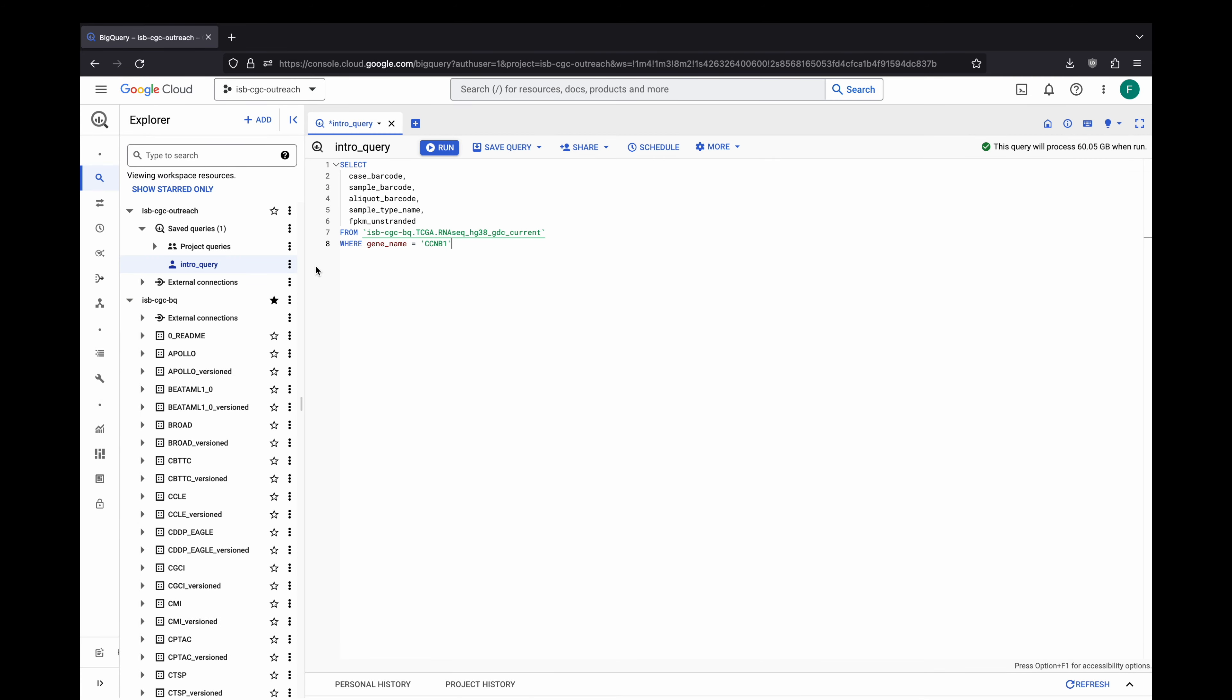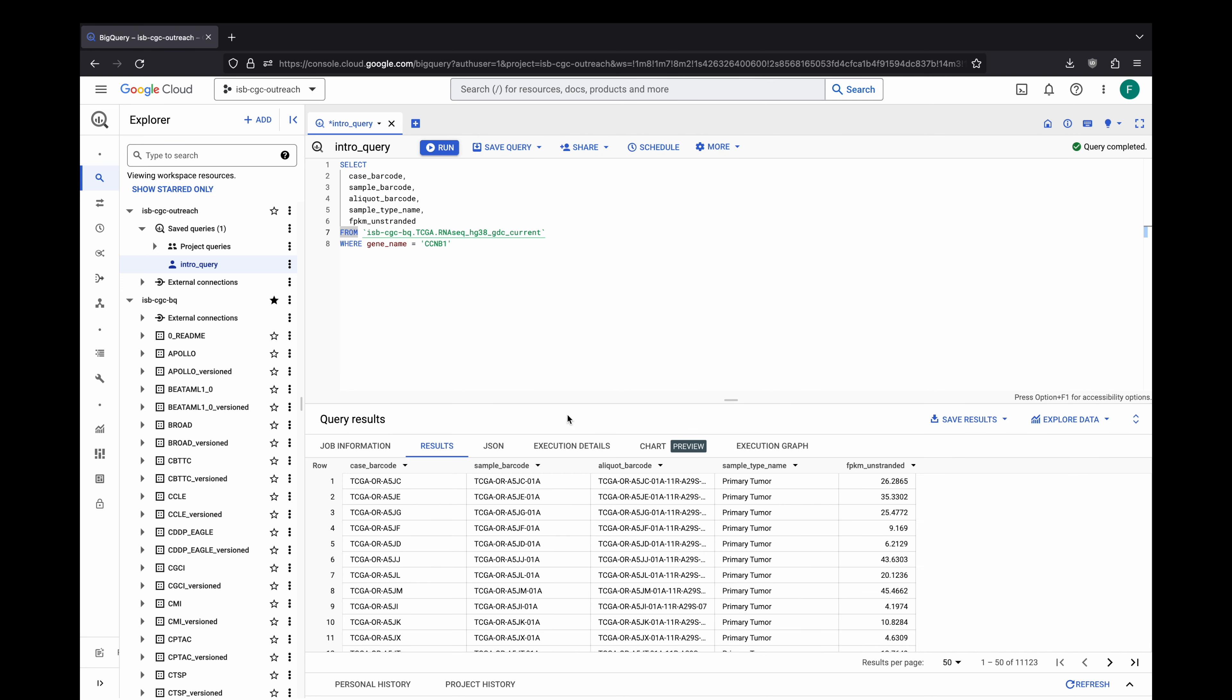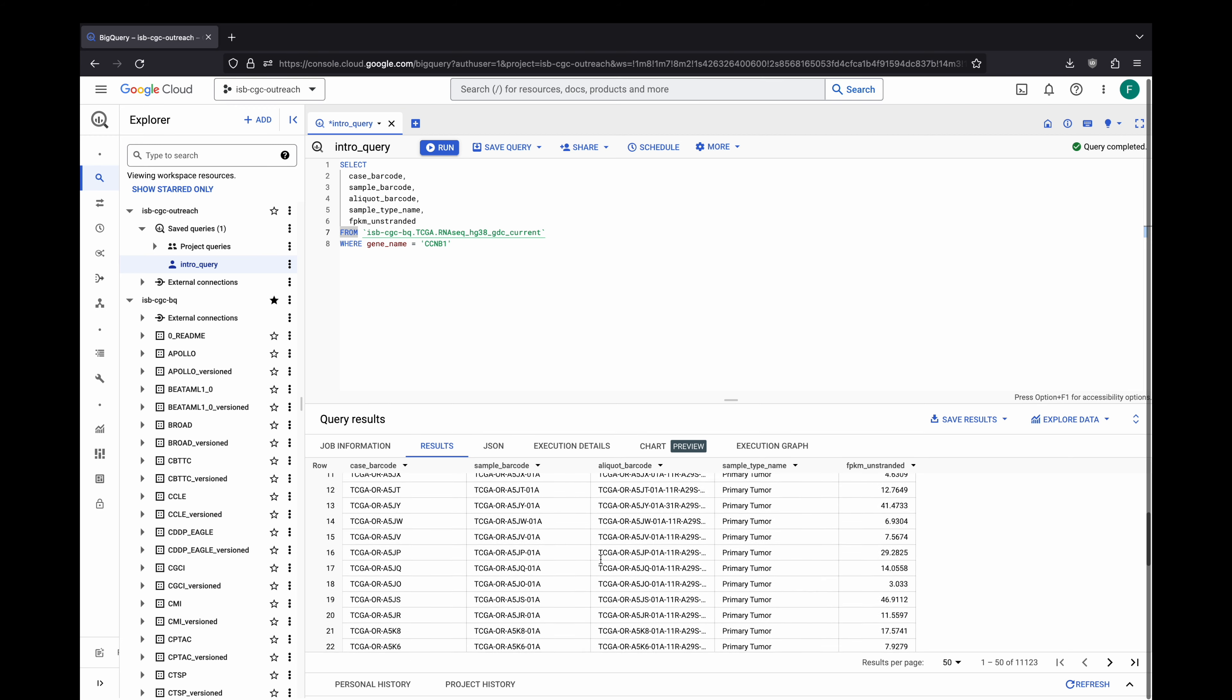To demonstrate the analysis capabilities of BigQuery for cancer research, here is a simple introductory query to retrieve the FPKM expression values of the CCNB1 gene for all samples of all 10,000 cases in the TCGA program. BigQuery charges depending on the amount of rows and columns read, and small queries such as this cost less than one cent.